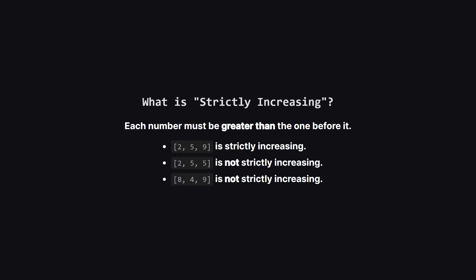Let's zoom in on that strictly increasing rule. This is a key detail. It means every number in the subarray has to be larger than the one that came just before it. So a list like 2, 5, 9 works perfectly. But a list like 2, 5, 5 fails because the two fives are equal, not strictly increasing. And of course, 8, 4, 9 fails right away because the numbers go down.